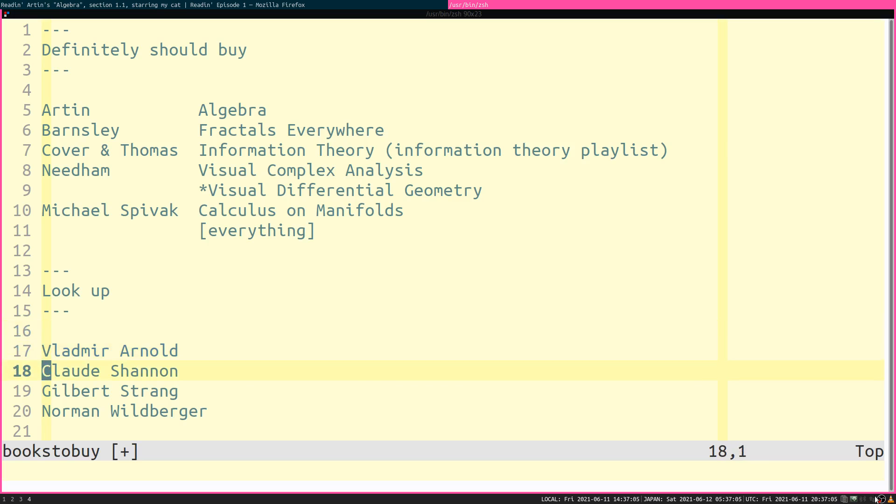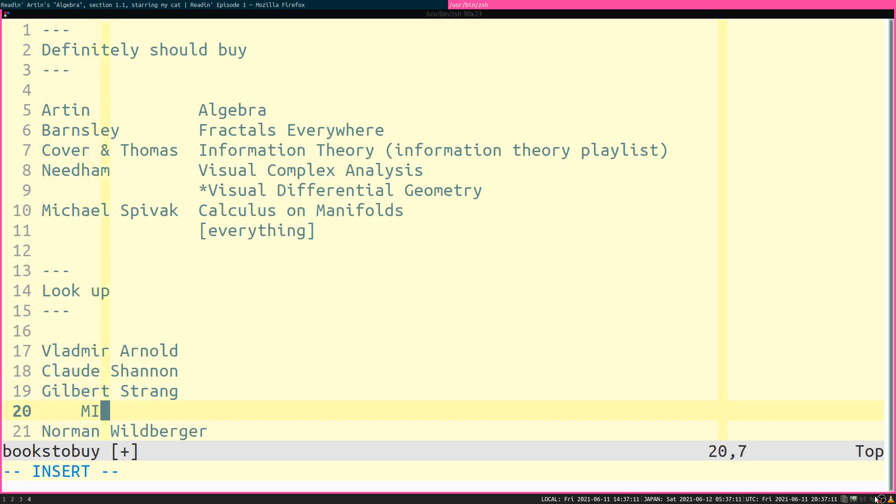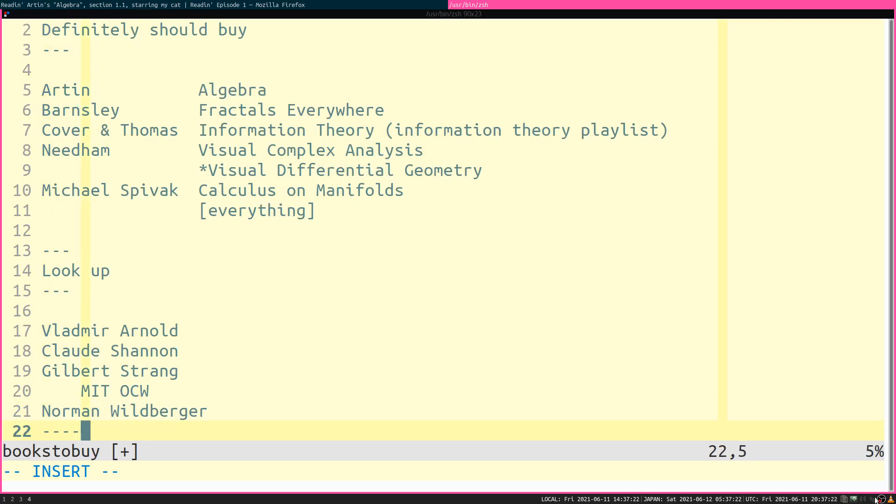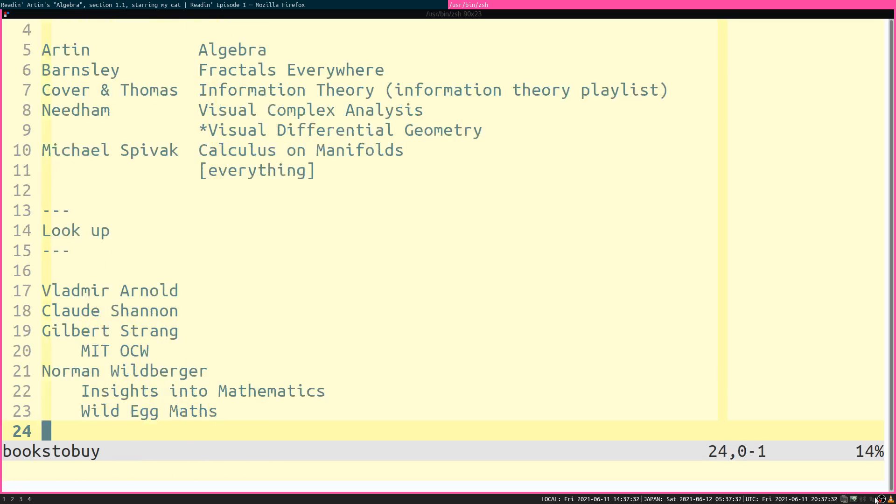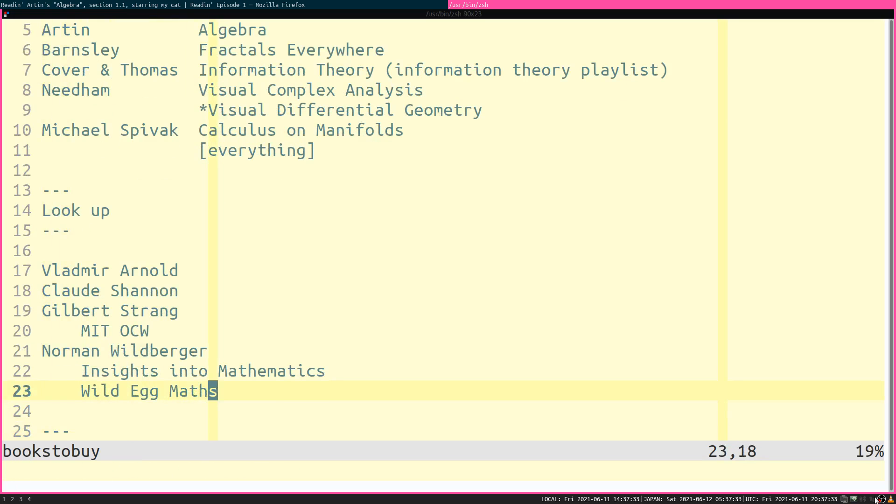Claude Shannon, anything Claude Shannon did is worth reading. Anything Gilbert Strang has done. He has lectures at MIT OpenCourseWare. Anything from Gilbert Strang is... He has a bunch of video series on MIT OpenCourseWare. Norman Wildberger, he has two YouTube channels called Insights into Mathematics and then Wild Egg Maths. These two are both excellent channels. Go watch. You should go watch all of his videos. Can't say enough about Norman Wildberger. He's great.